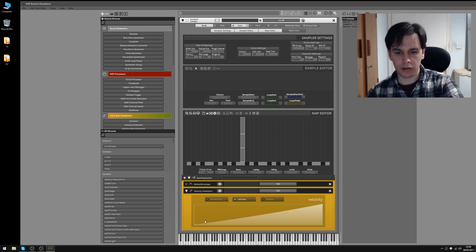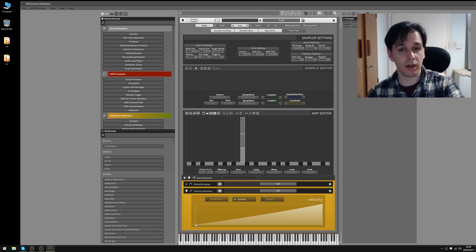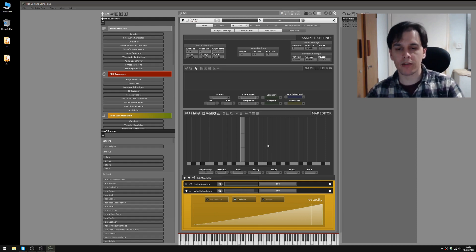As I play the note, you'll see the velocity level I'm playing at shown here and you'll also hear the volume change. Playing really soft, you won't hear very much if anything. So that's a simple way of mapping your dynamics.